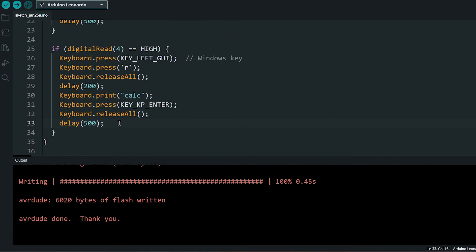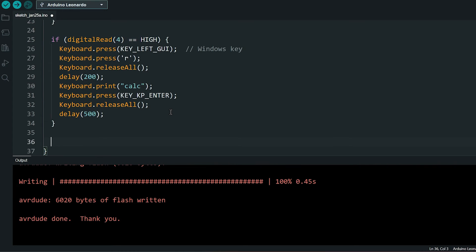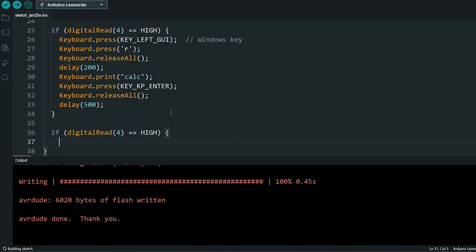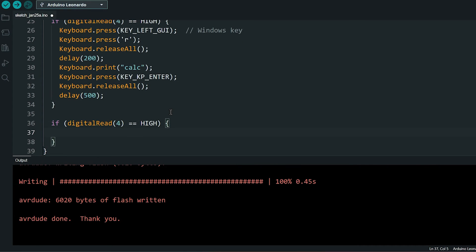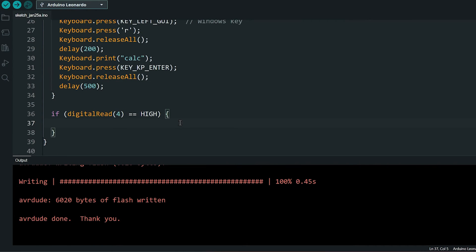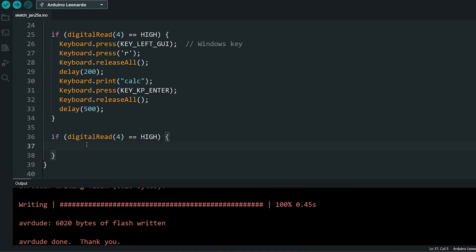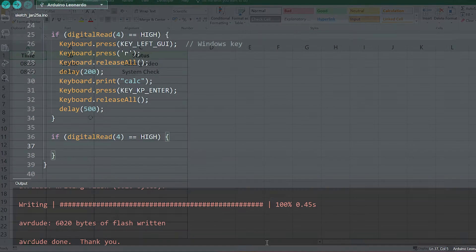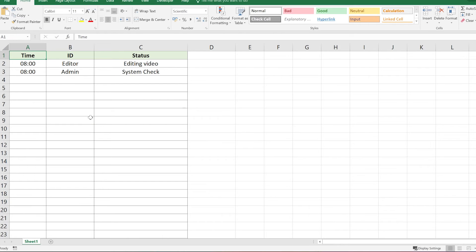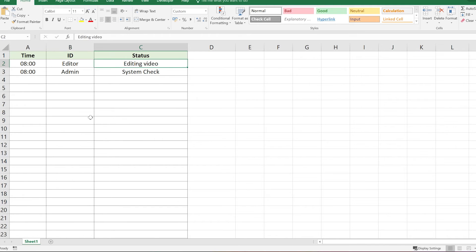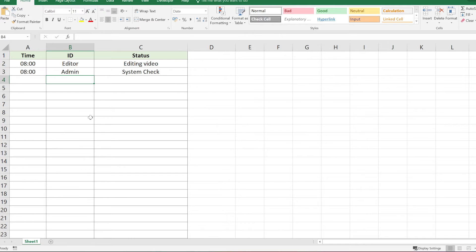Now that you can begin to understand the power of this board, with our last button, we are going to create a small macro to enter data in Microsoft Excel. Let's say this is a spreadsheet that I have to update every hour or so. I have to update the time and my ID and then a status update. Let's see how we can automate this.